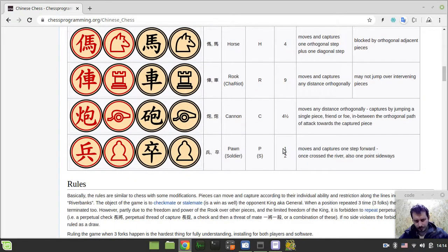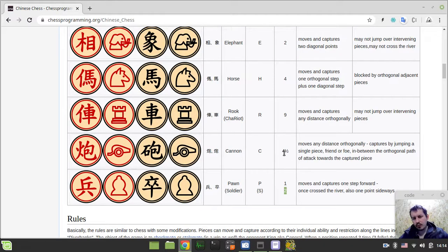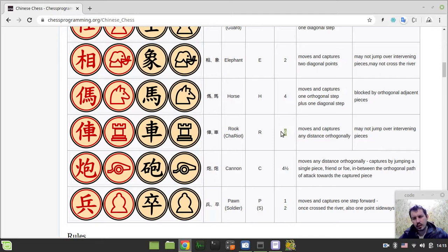Let's have a look at the values. The pawn is worth one pawn when it hasn't crossed the river, and it's worth two pawns when it does cross the river - so let's say one hundred and two hundredths. If it crossed the river it can move sideways - so four and a half hundredths. The knight is four hundredths - in western chess the knight would be three hundredths, so here it's treated to be a bit stronger. The cannon is four and a half.